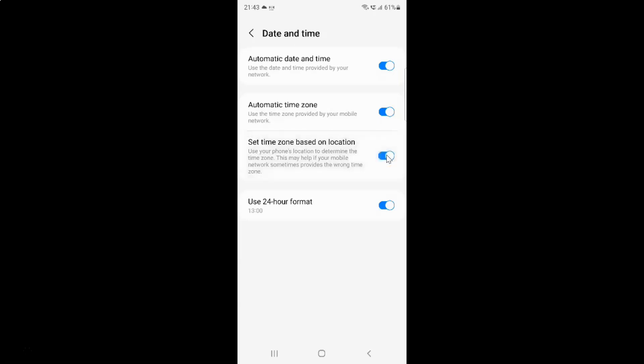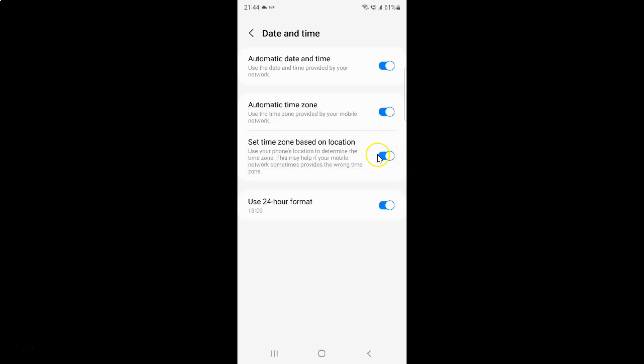And you can see, it's now enabled. To disable set time zone based on location, you have to disable this toggle button next to it. To disable this toggle button, you have to tap on it so that the slider moves to the left.